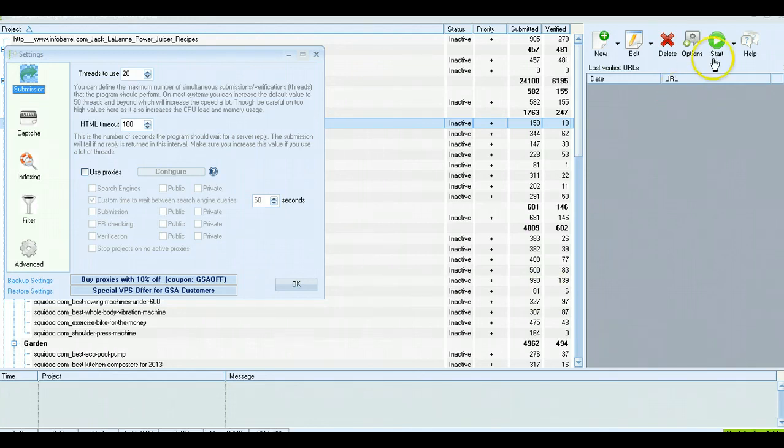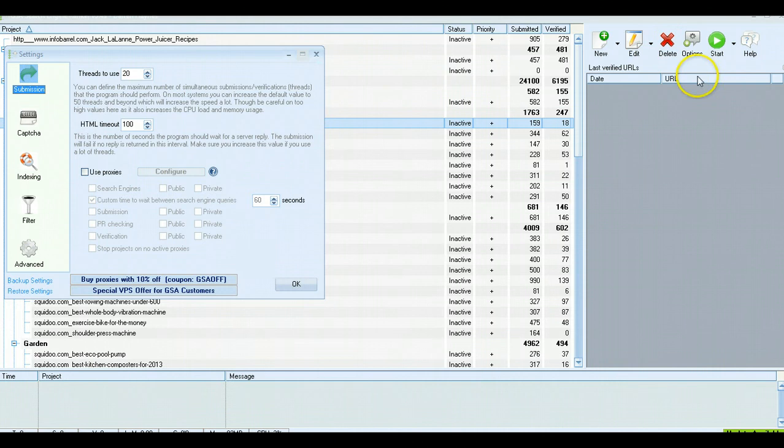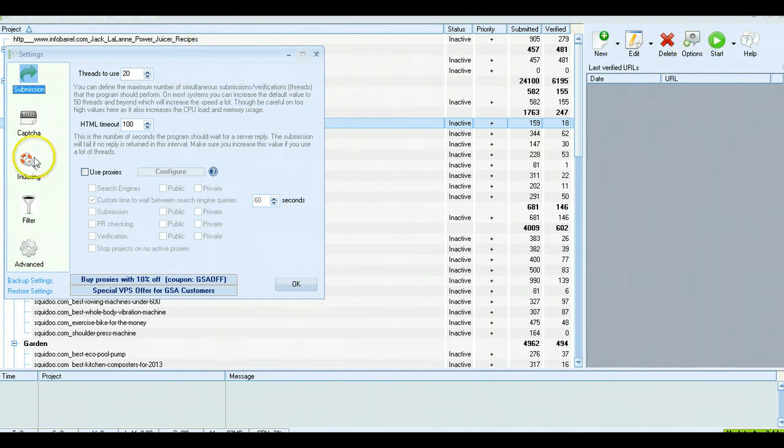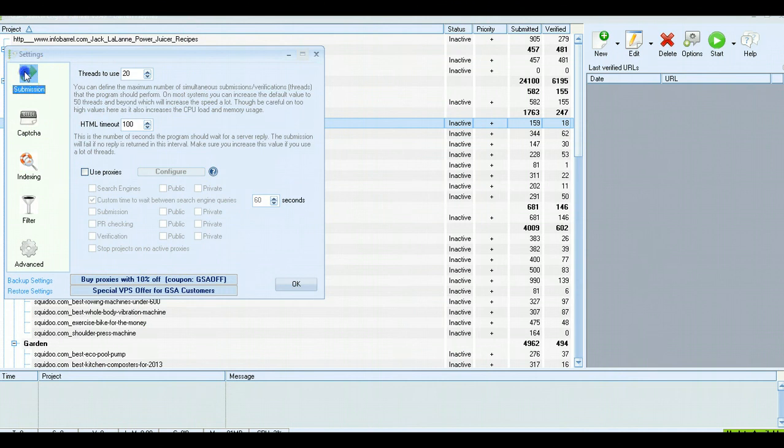Okay, so we'll quickly go over the global settings. To choose the global settings, you choose options here and you'll get a little window like this open up. The first section is submission.